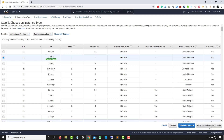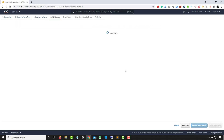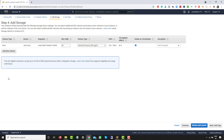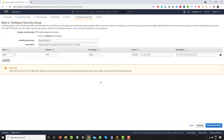Click on 'Configure Instance Details'. I'm not changing any details here, so I'll click on 'Add Storage'. As you can see, you are getting 30 GB. Free tier eligible customers get up to 30 GB. Click next to get to 'Add Tags'. I don't want to add any tags right now, so I'll proceed to the security groups section.